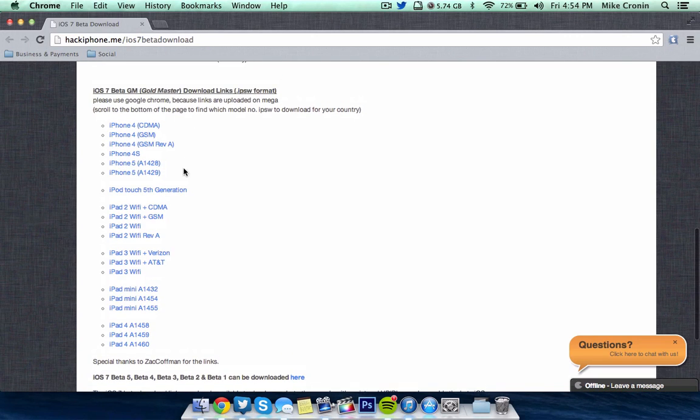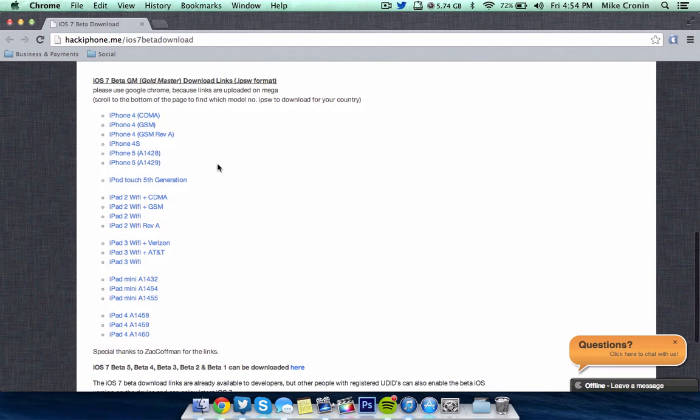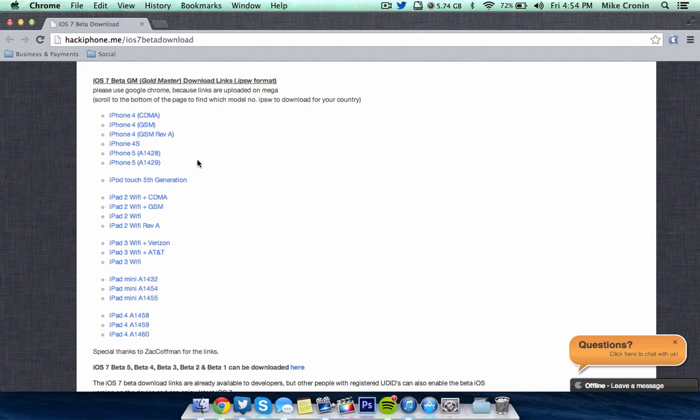Obviously, there's not going to be one out for the 5S and 5C versions of the iPhone because when they ship, they will be running regular public versions or the Gold Masters, whatever Apple decides to load on them on shipment date. So you don't want to have to worry about that. But all the links are here for you to download.